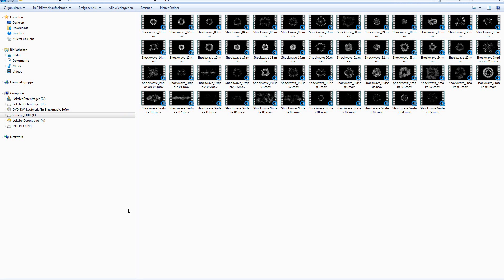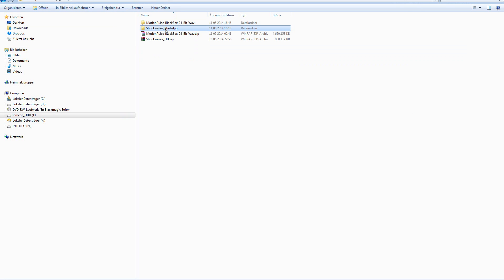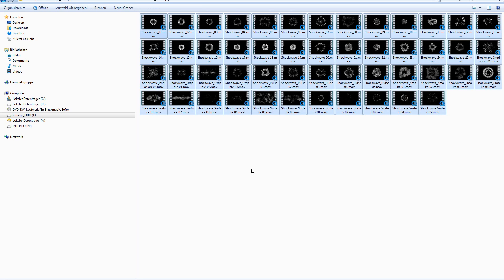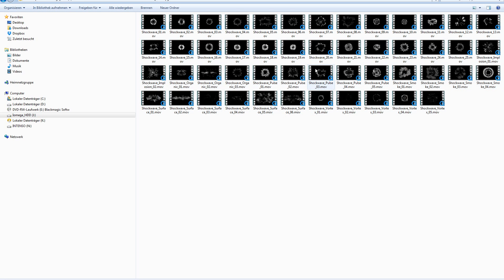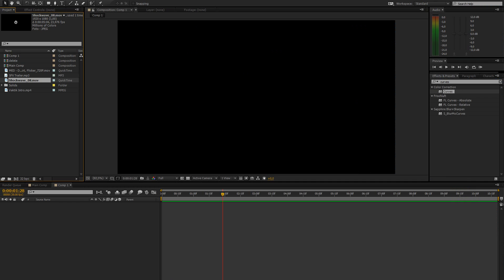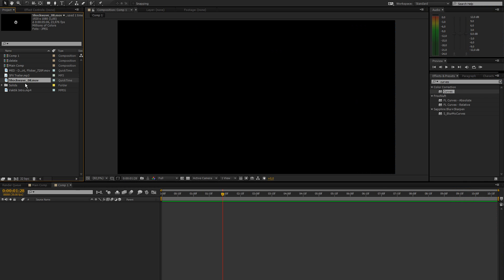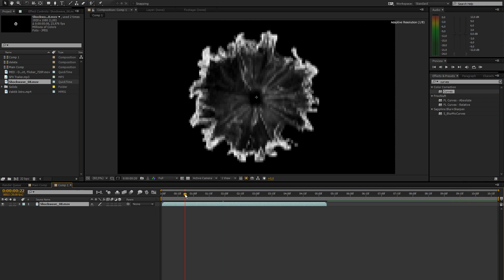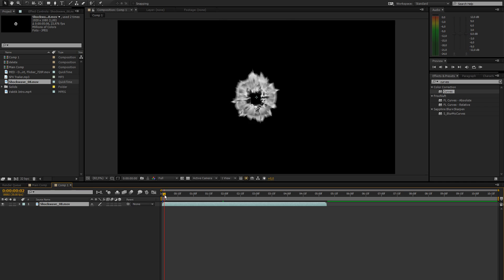So first of all you're going to want to go to your shockwave photo JPEG and select any of these that you like. They all look really nice and you can combine them with different colors and different elements and that makes it look even better. But I'm just going to use the one I used in the preview which is shockwave 8. So let's just drag that in here.